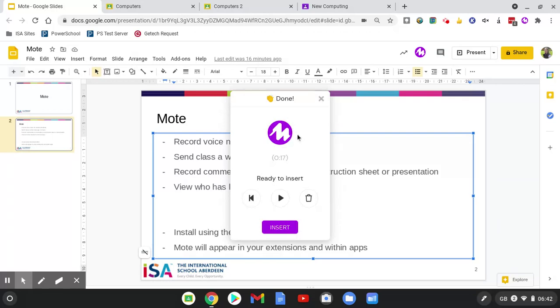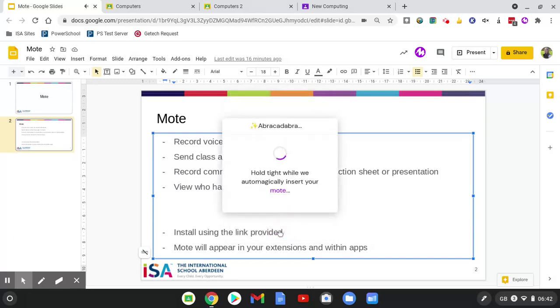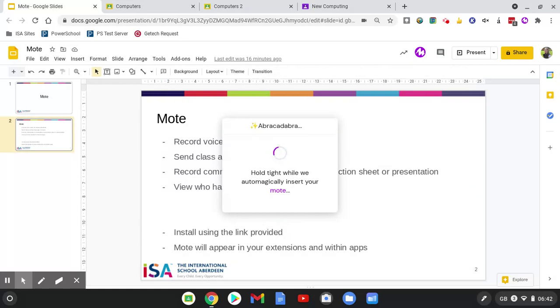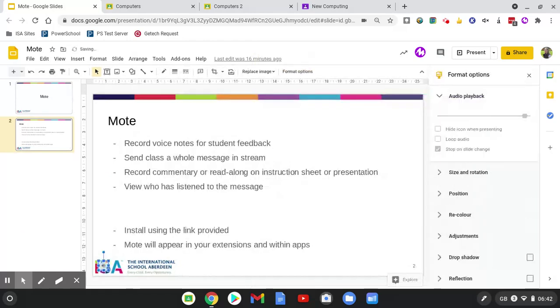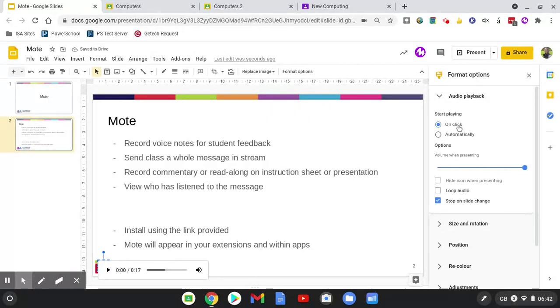Mote is now ready to insert this into the slideshow. I can play it back if I want. You can install Mote using a link that I'll provide, and then I can insert it straight into the presentation. Once it's been inserted, I'll have the option as to whether it automatically plays. I can either choose that it plays when the mouse is clicked on it or automatically when the slide is open.